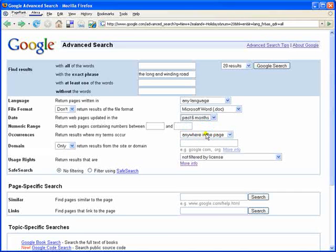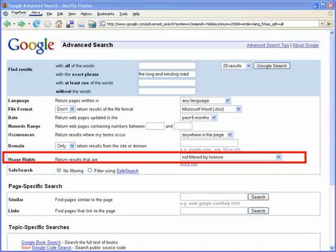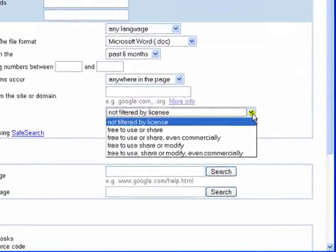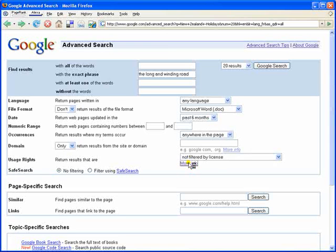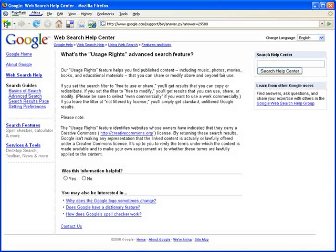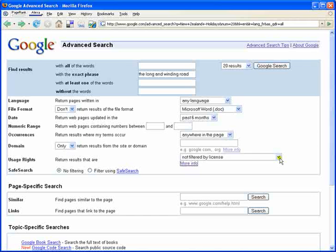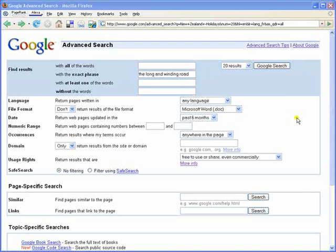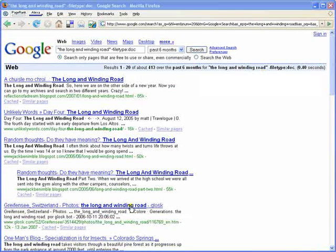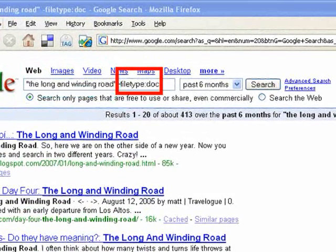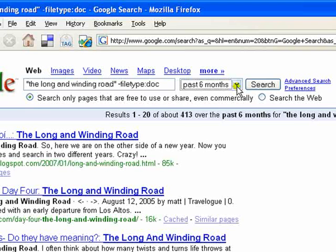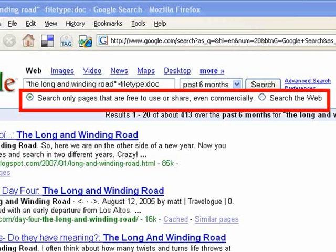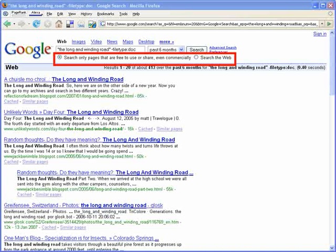Finally in this example we will select an option on usage rights. There are a number of options available. Just click on the more info link for a full explanation. We will select the option 'free to use or share even commercially'. Satisfied with our advanced search specifications, we click the Google search button. Notice the exact phrase with quotation marks, the minus sign for Word docs only, the drop-down box indicating results updated in the last six months, and the radio button selected on 'search only pages that are free to use or share even commercially'.